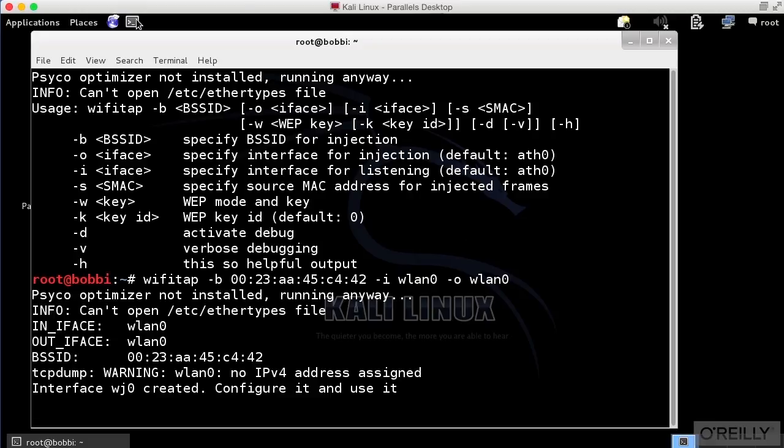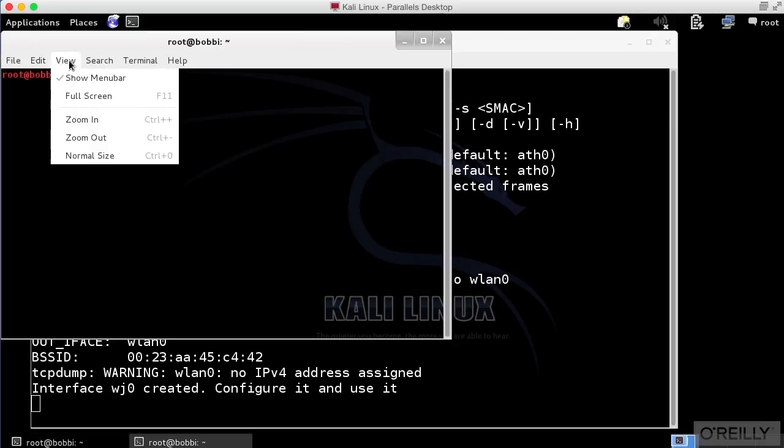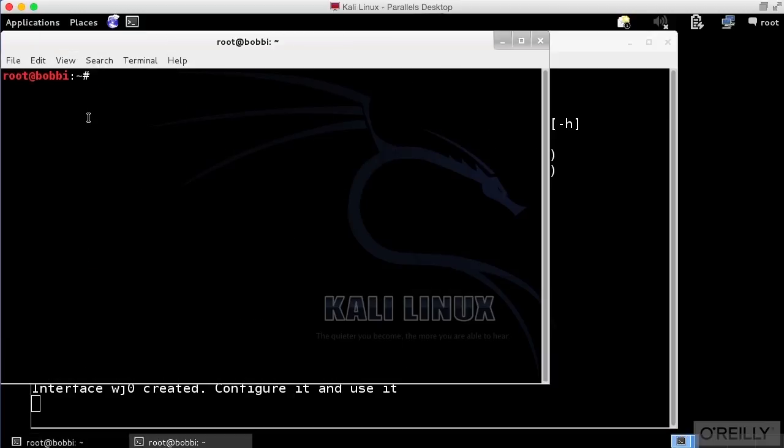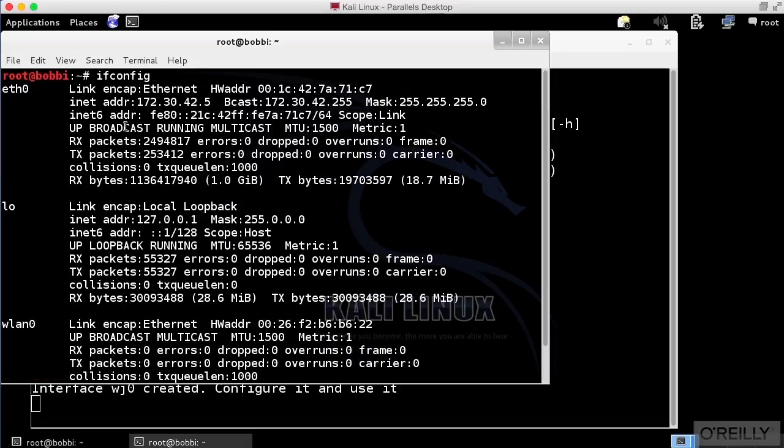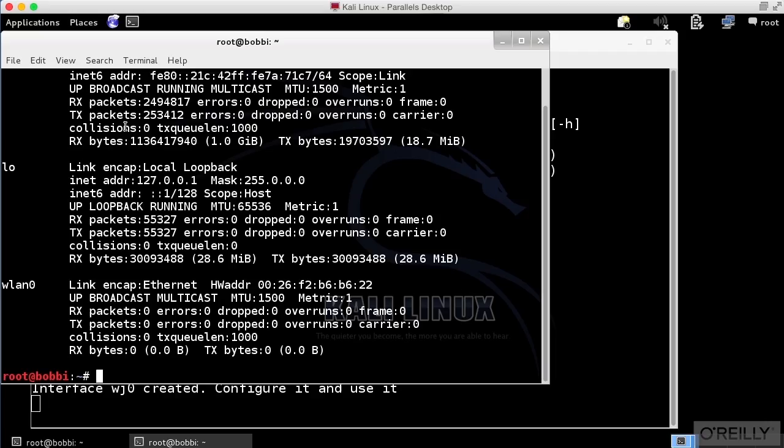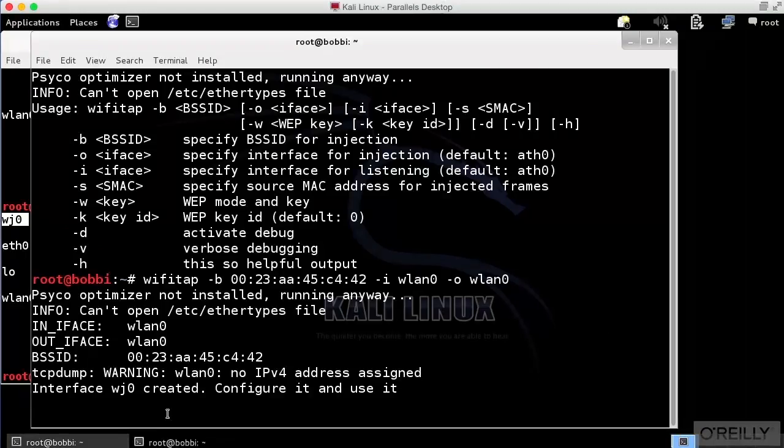Let's actually just take a look here. I'm going to zoom in so you can see a little bit better. If I run ifconfig, I should see a list of the interfaces I've got. I don't have it there. If I run iwconfig, I get my wireless interfaces, and that's it right there. WJ0 is the interface that we have created.